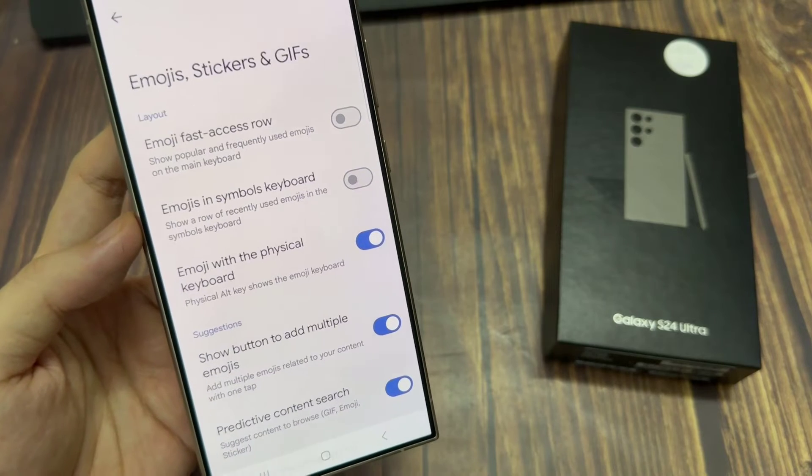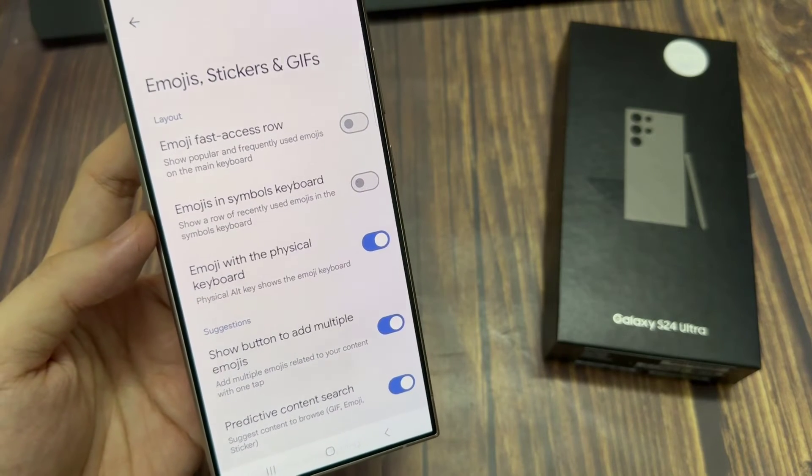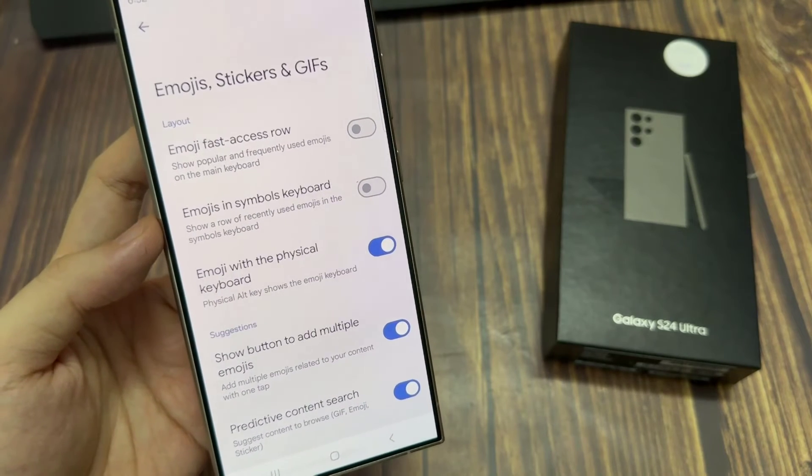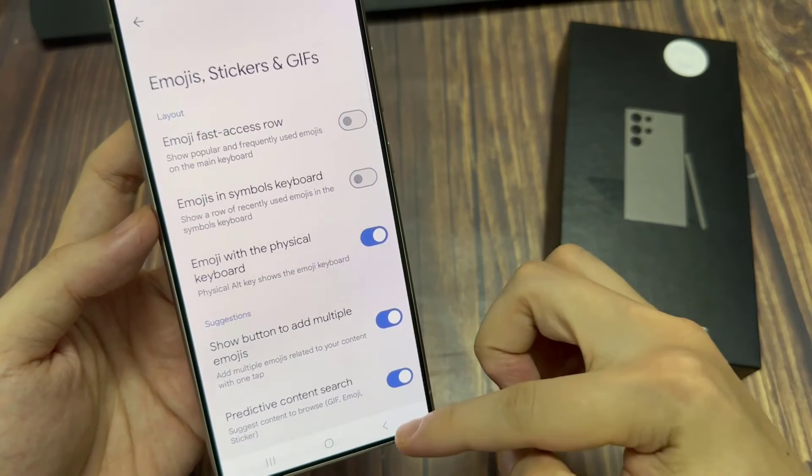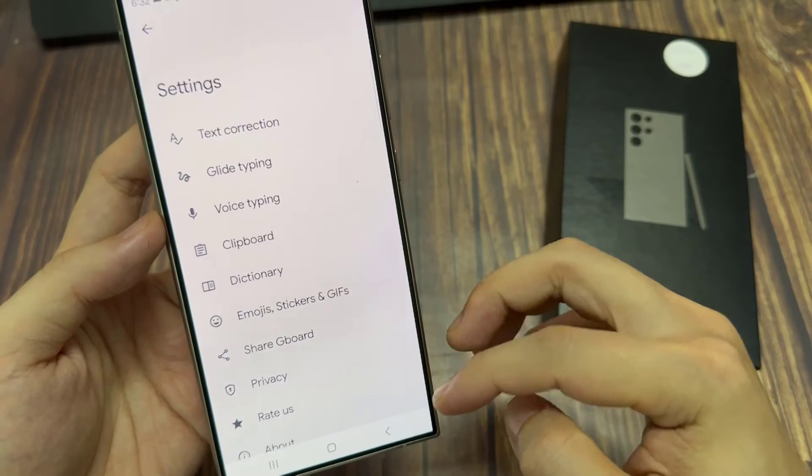Finally, you can tap on the home button to go back to the home screen. Thank you for watching this video.